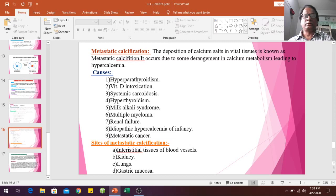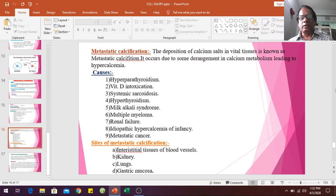Metastatic calcification involves calcium salt deposition in normal vital tissues. It occurs due to derangement of calcium metabolism leading to hypercalcemia. Causes include hyperparathyroidism, vitamin D intoxication, systemic sarcoidosis, hypothyroidism, milk-alkali syndrome, multiple myeloma, renal failure, and hypercalcemia of infancy. Sites include intestinal mucosa, blood vessels, kidneys, and lungs.